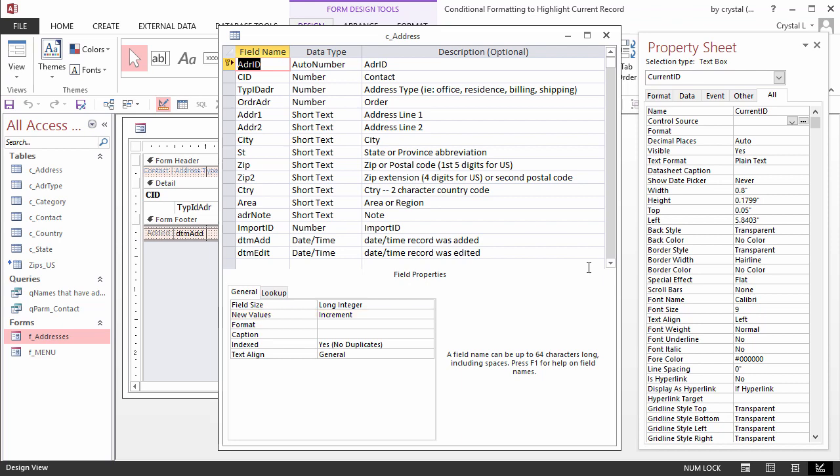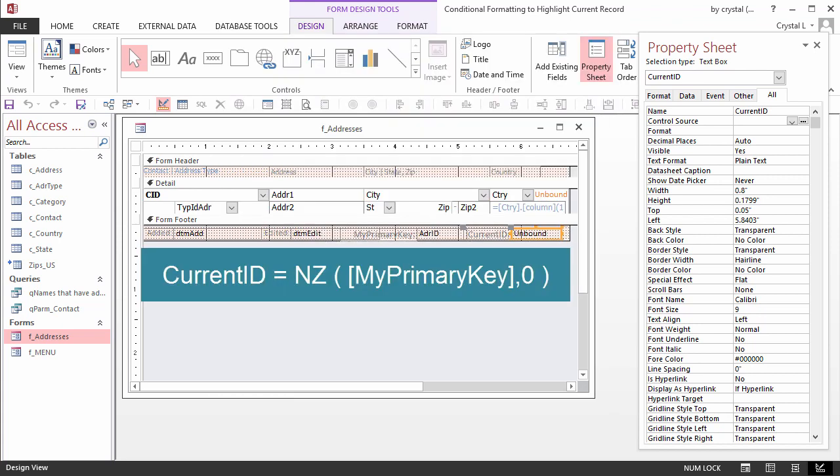Each new record attempt is incremented by 1. The reason 0 is assigned to current ID if the record doesn't have a value is for new records because they won't yet have an auto number.